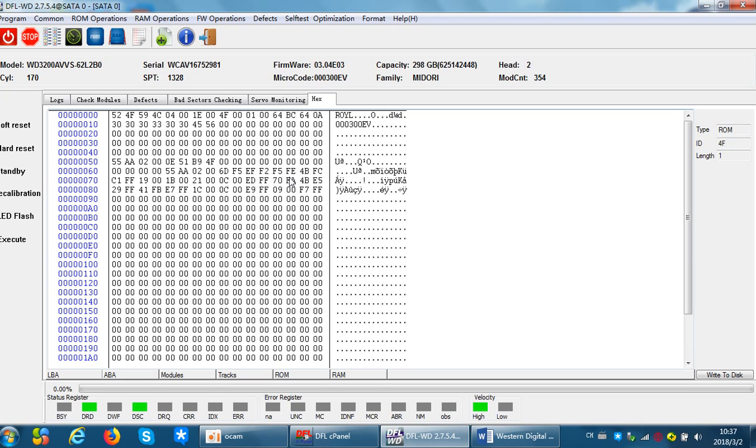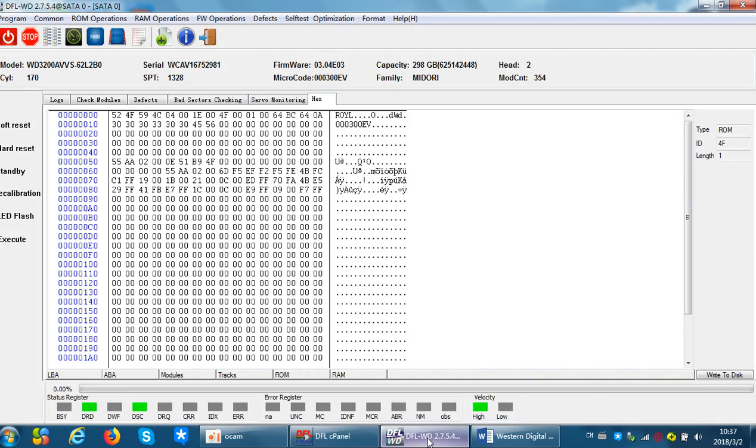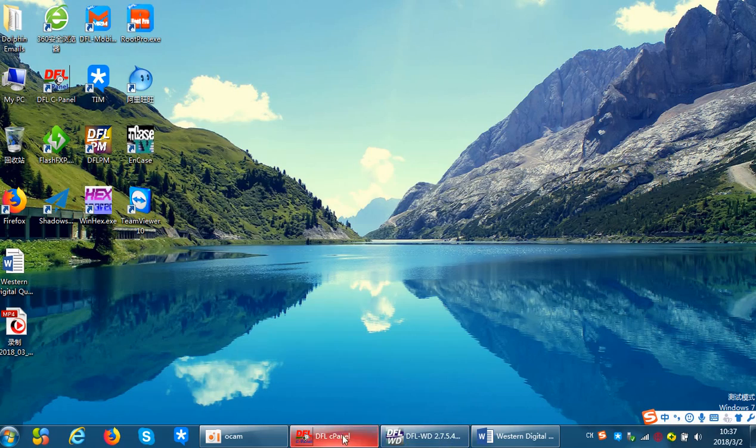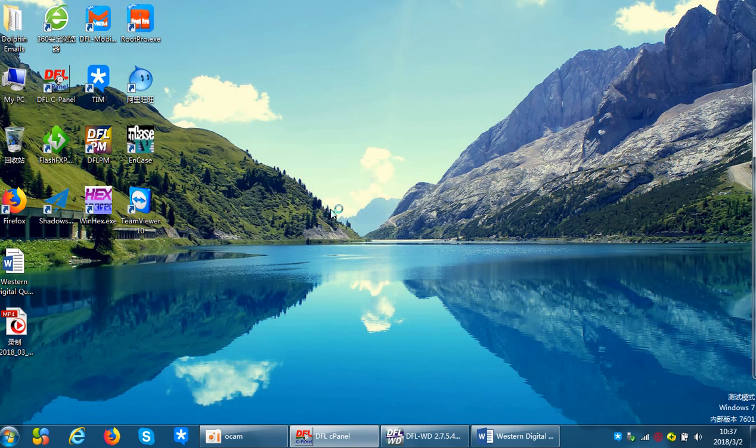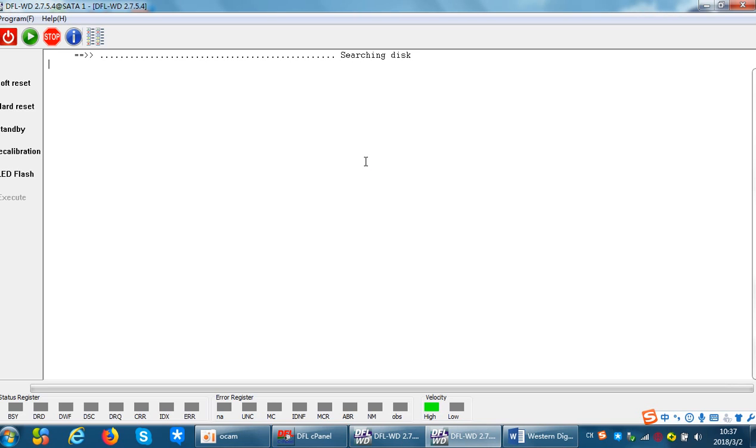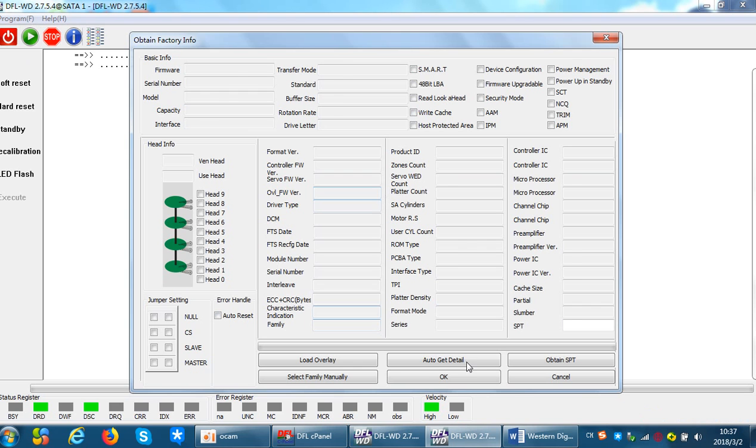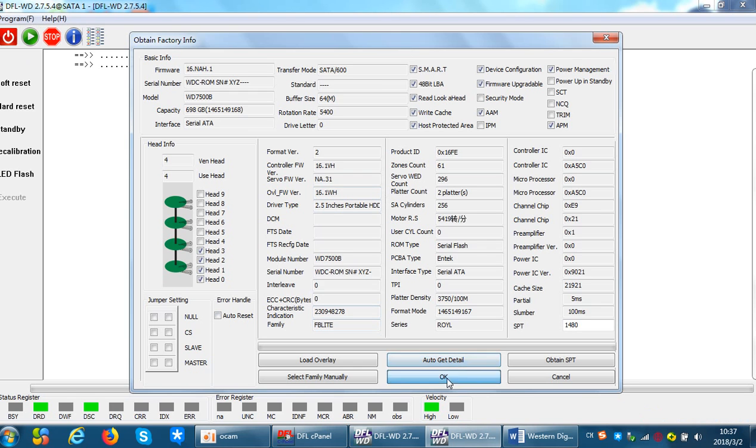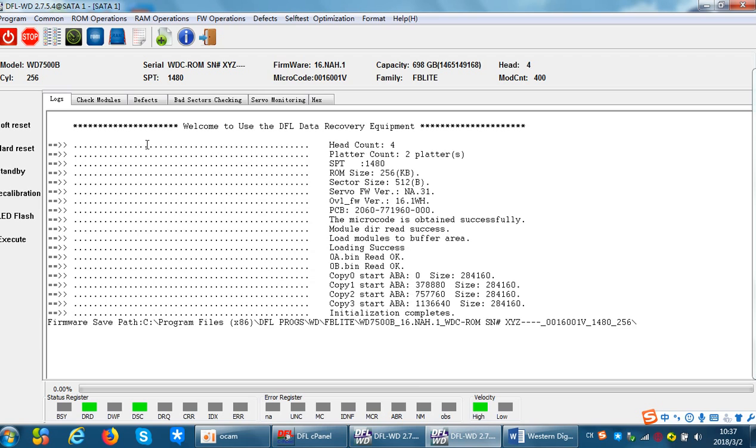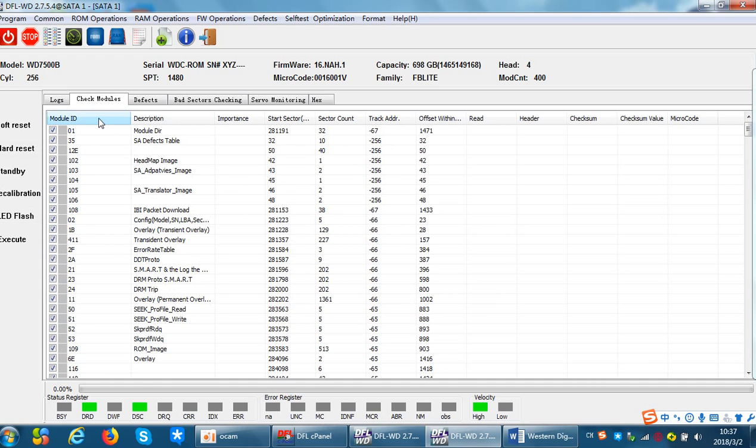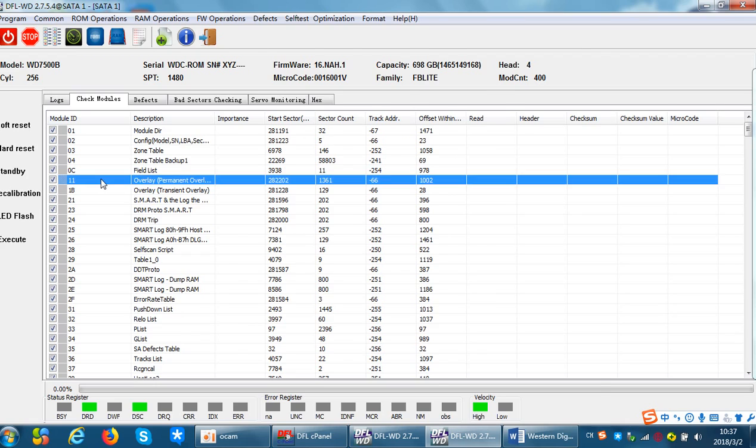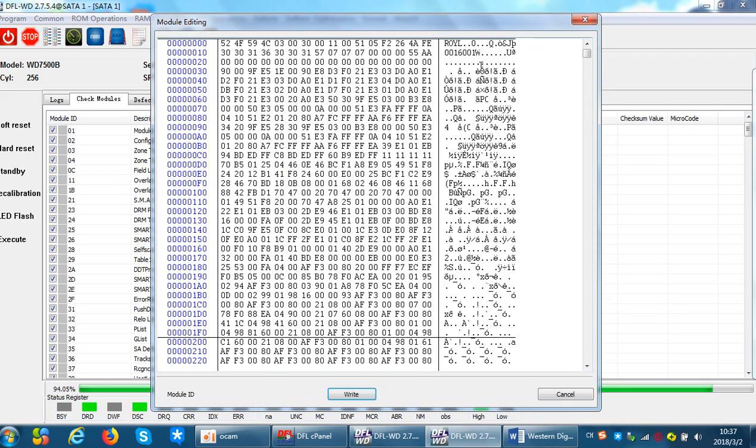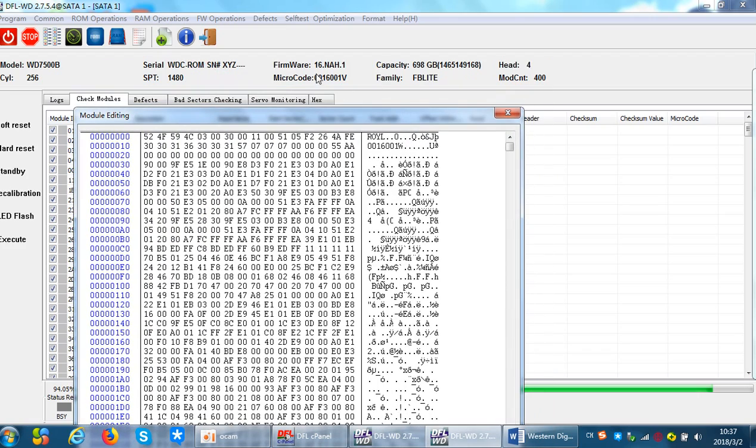Now let's check the SATA 1. This is one new Western Digital hard drive SATA 1. Now we can see there is one digit difference. First we check the microcode of the SA by clicking module 11. Now we can see it ended with 1W, but here the microcode is 1V.